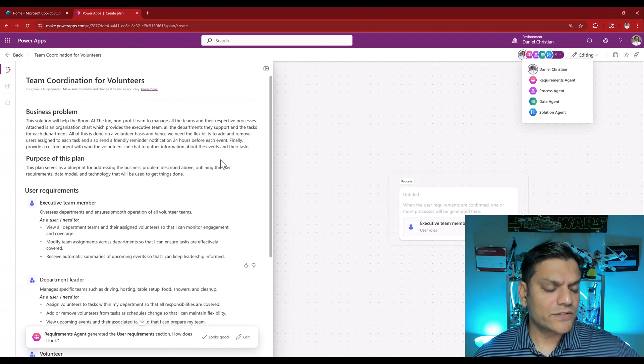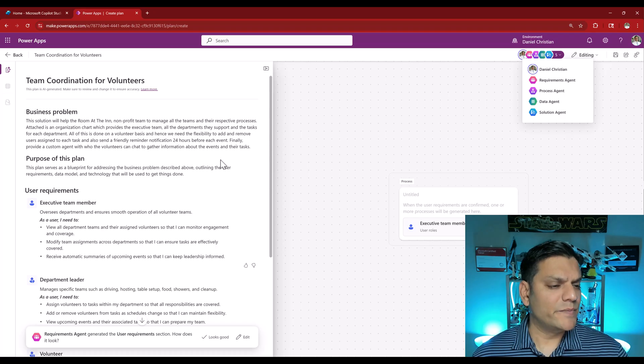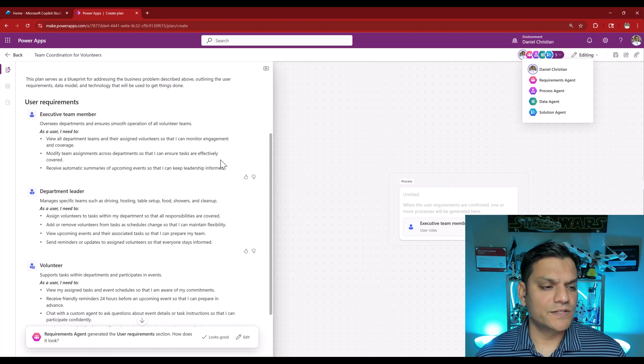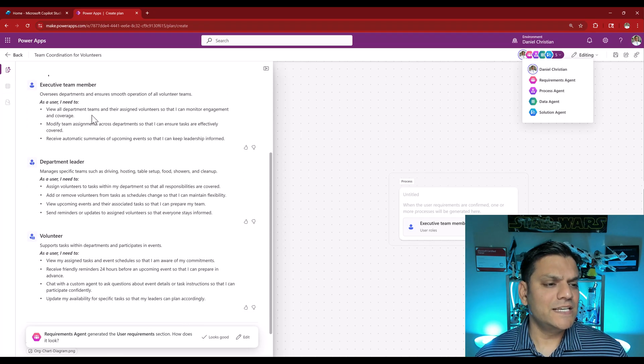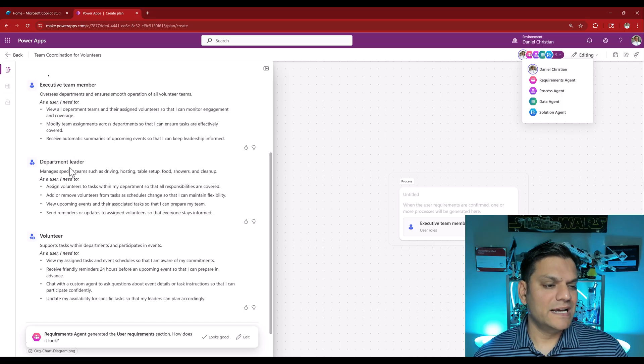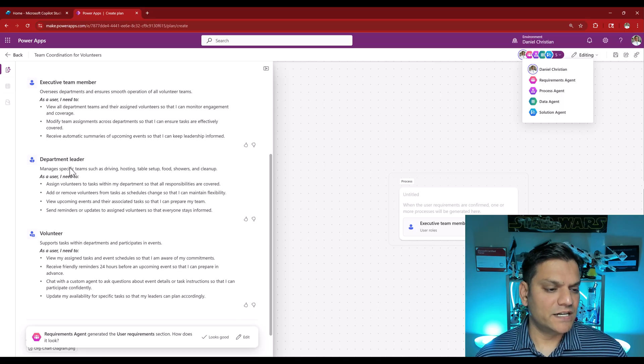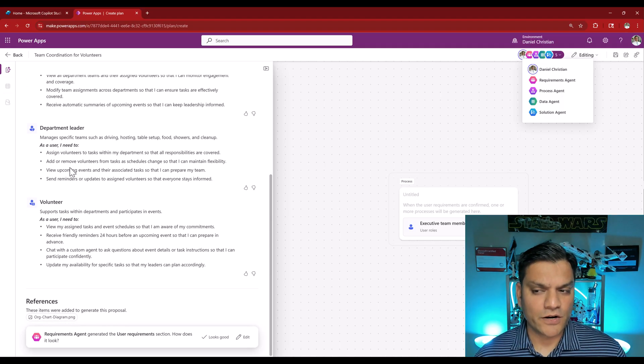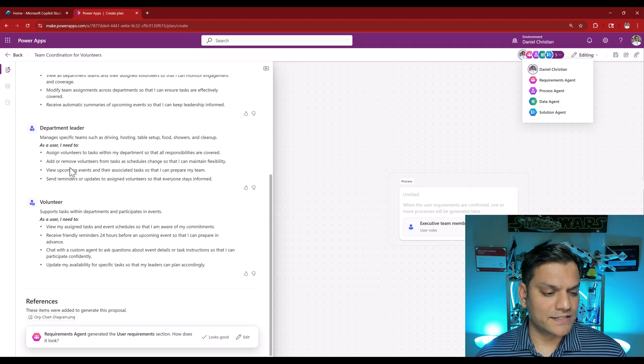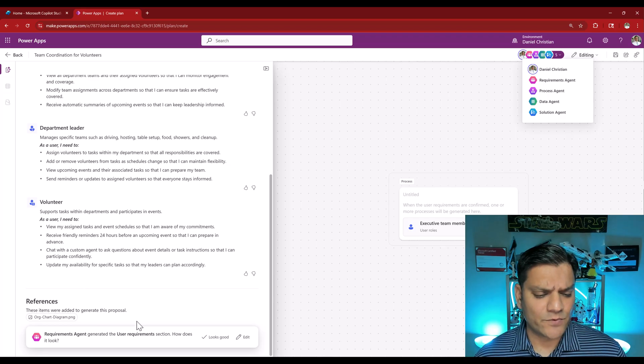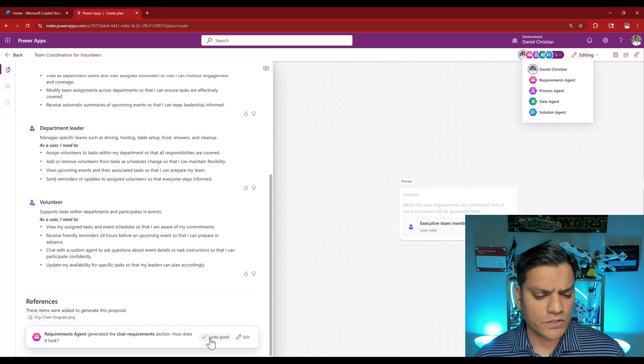It has already given me my business problem and then also given my user requirements. You can see we've got the executive team member, department leader, volunteers. It's broken down into these different things. So far for the sake of this demo I'm going to say looks good.